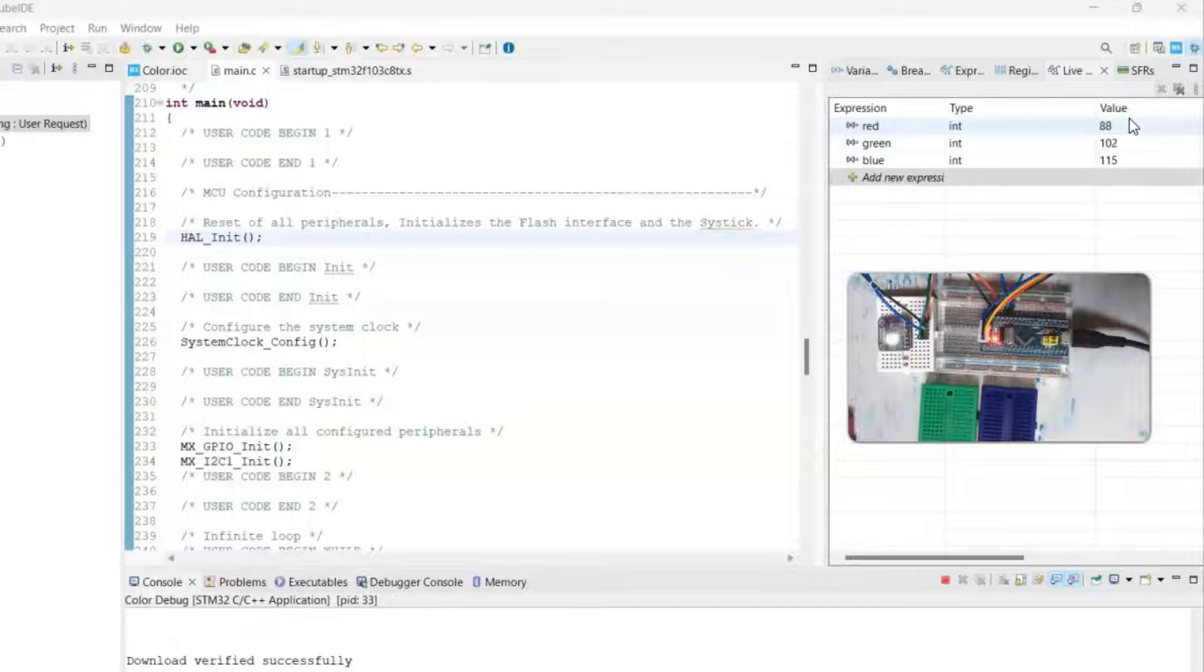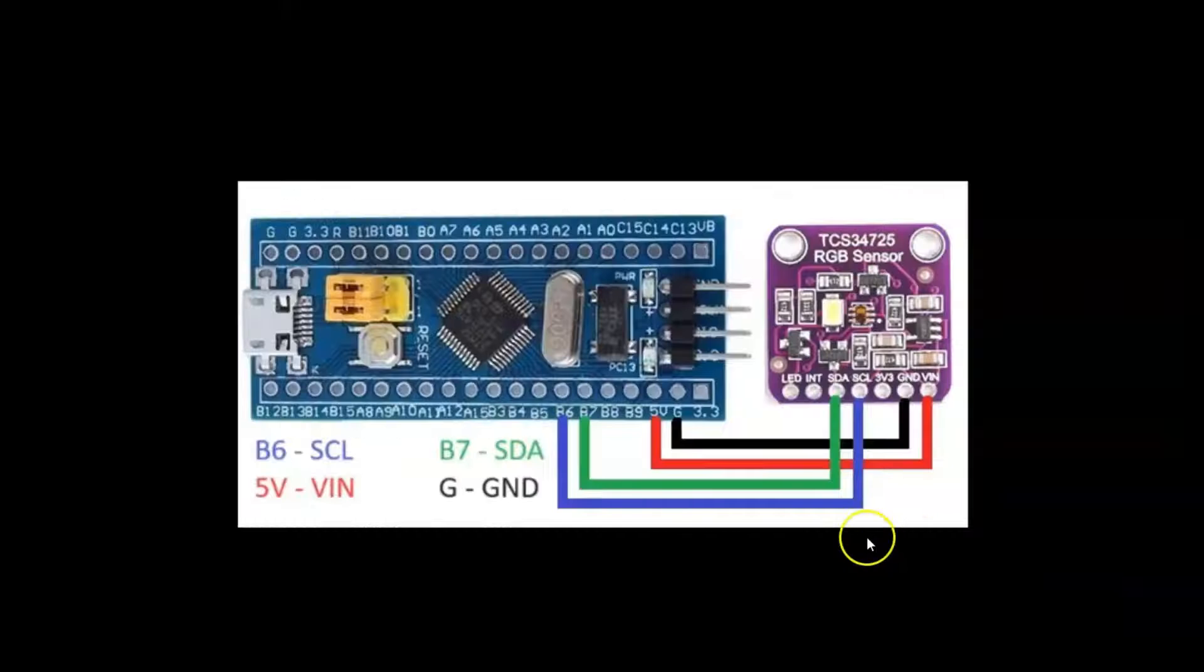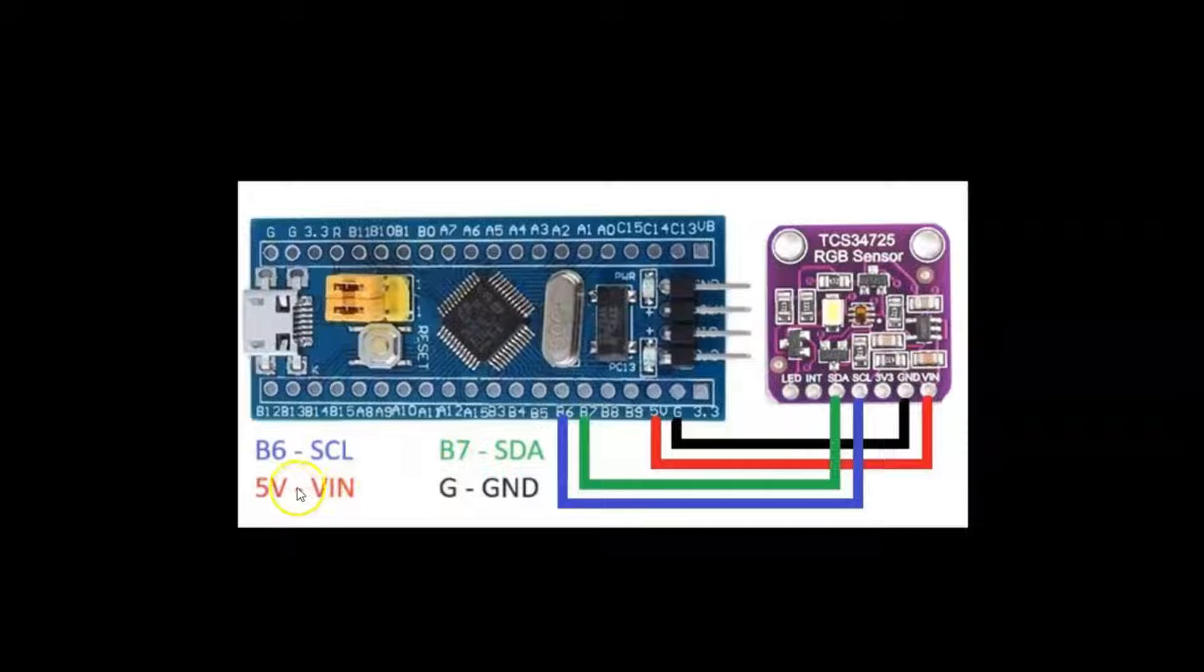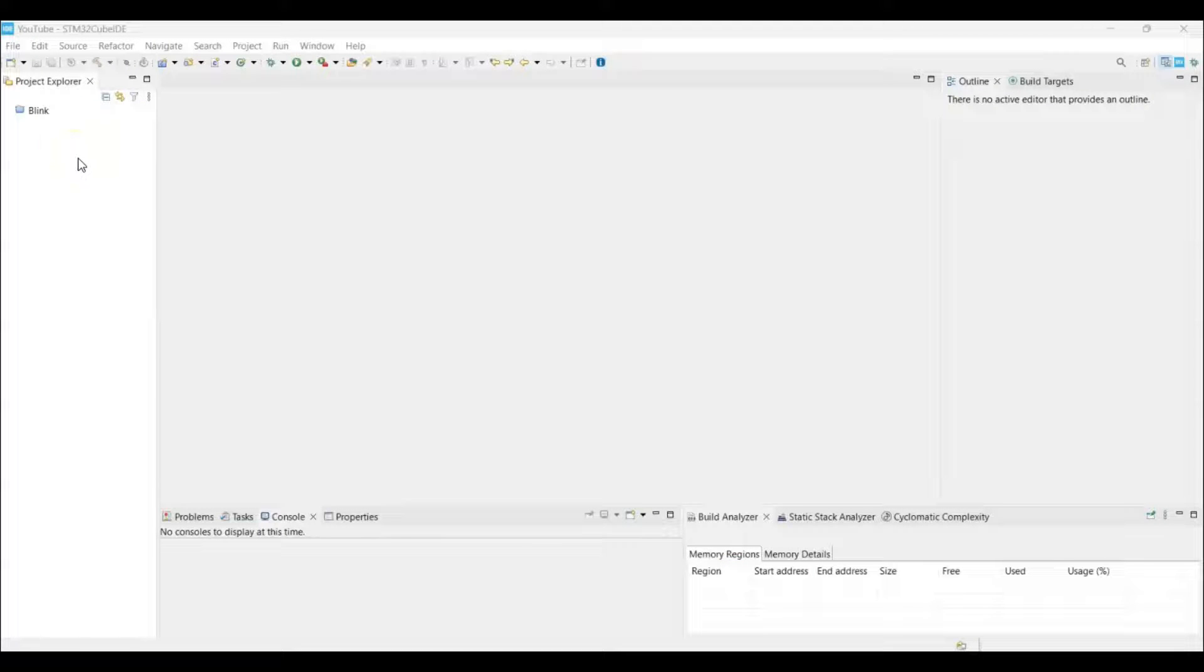Let's get started with this. The wiring diagram is here. It's very simple: B6 to SCL, B7 to SDA, 5 volt to VIN, and ground to ground. Now I am in the Cube IDE.